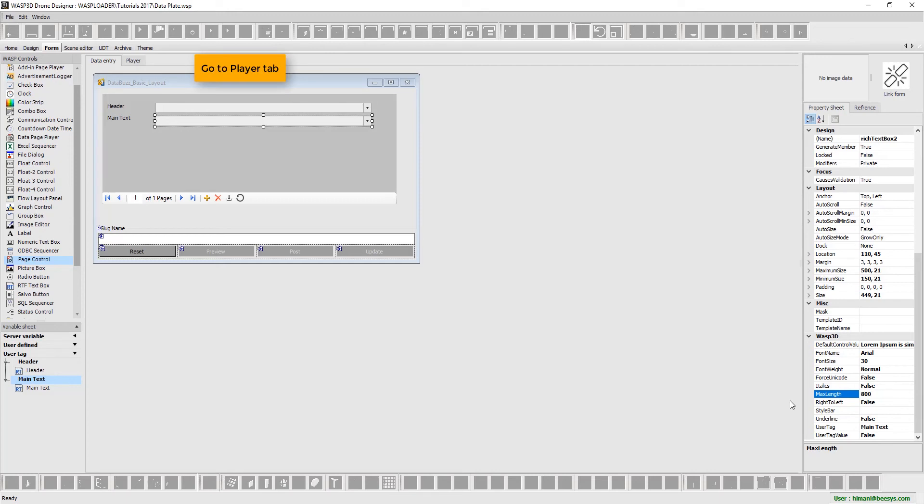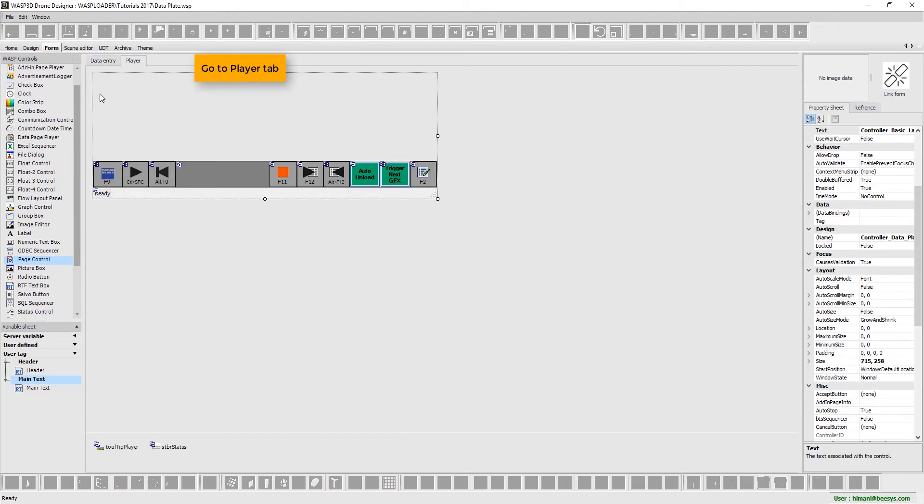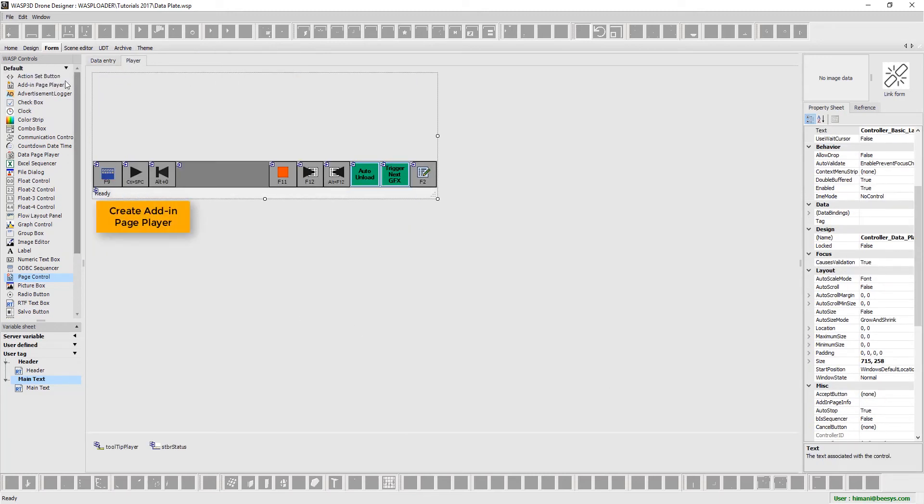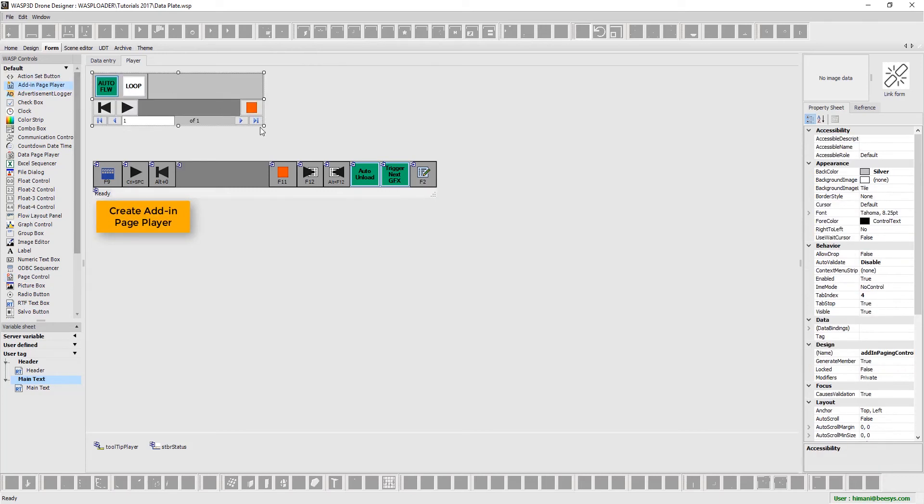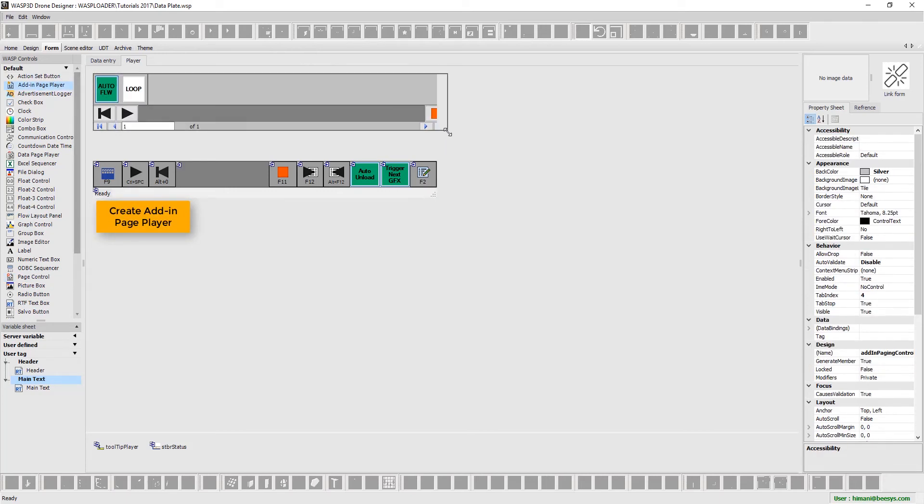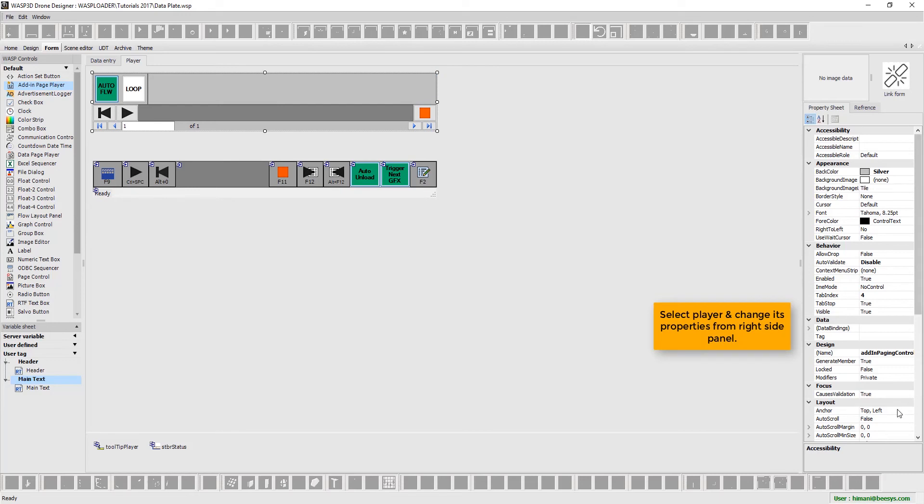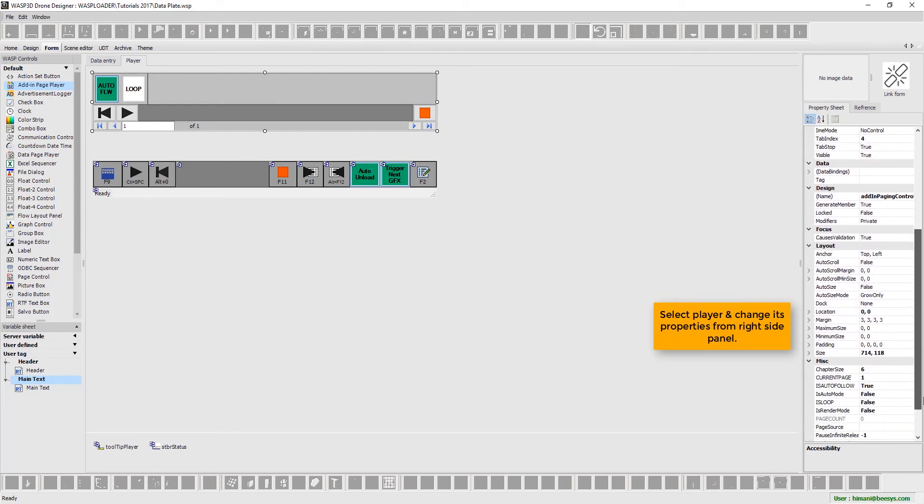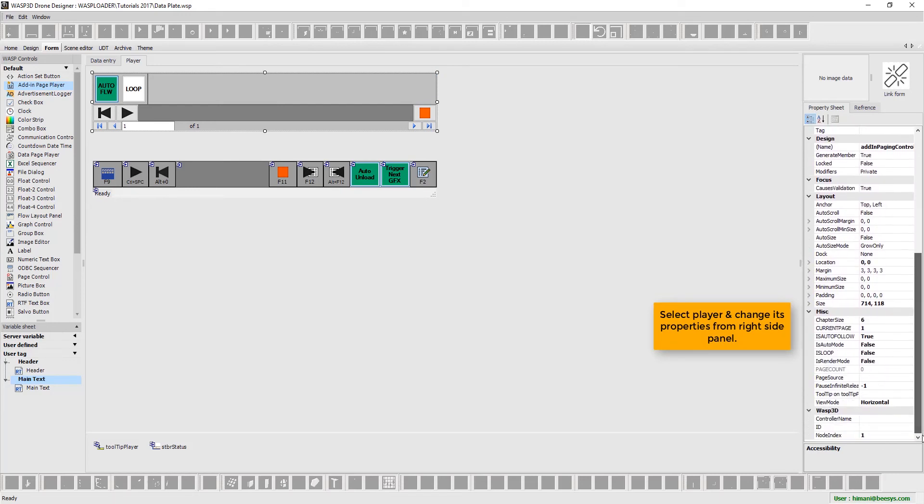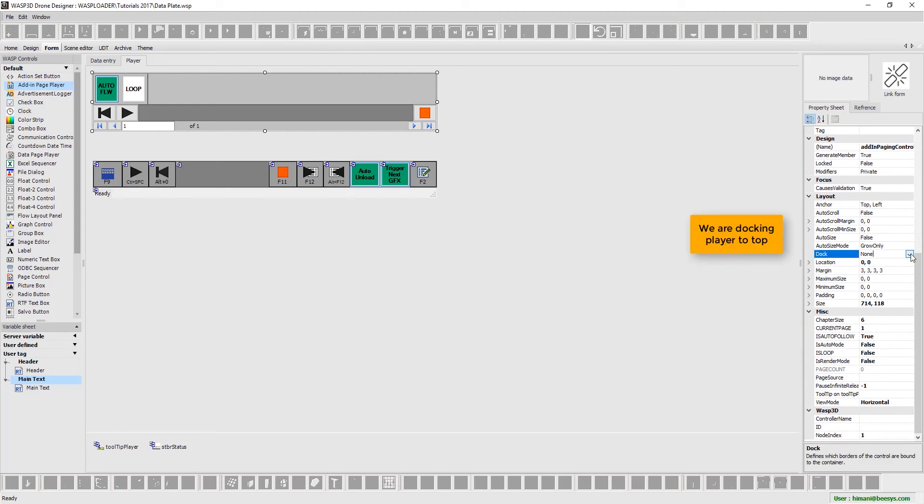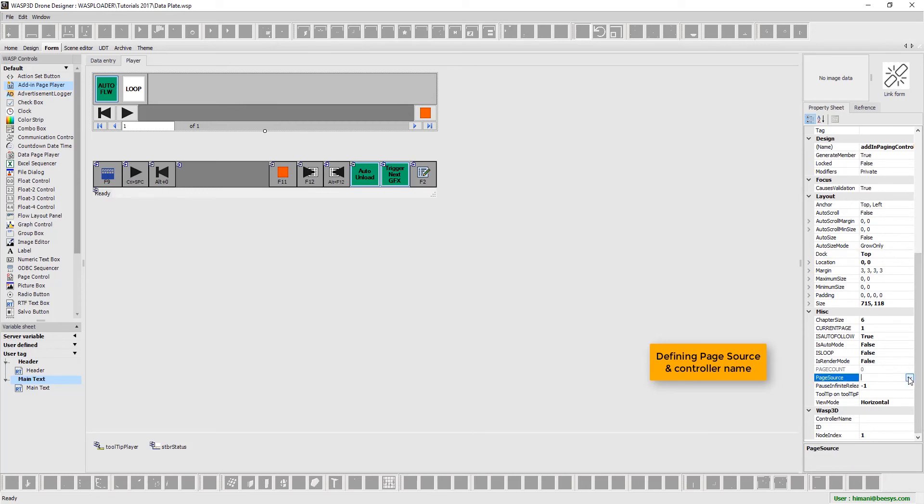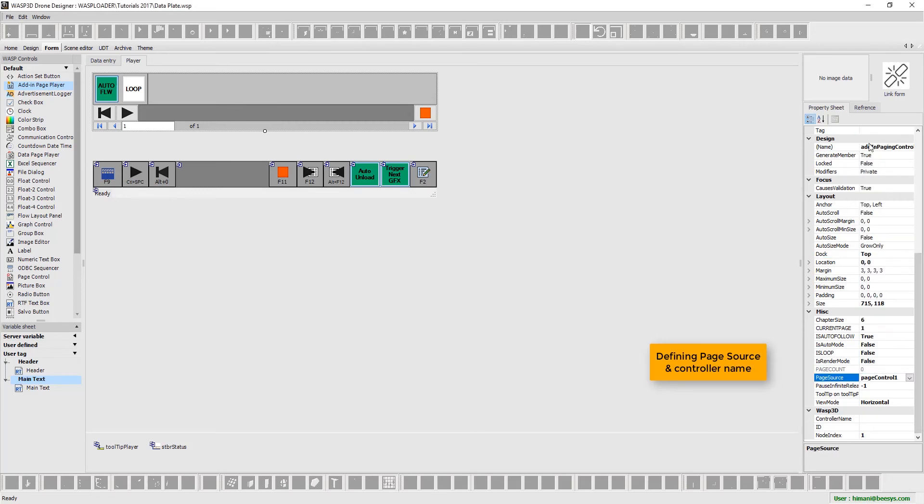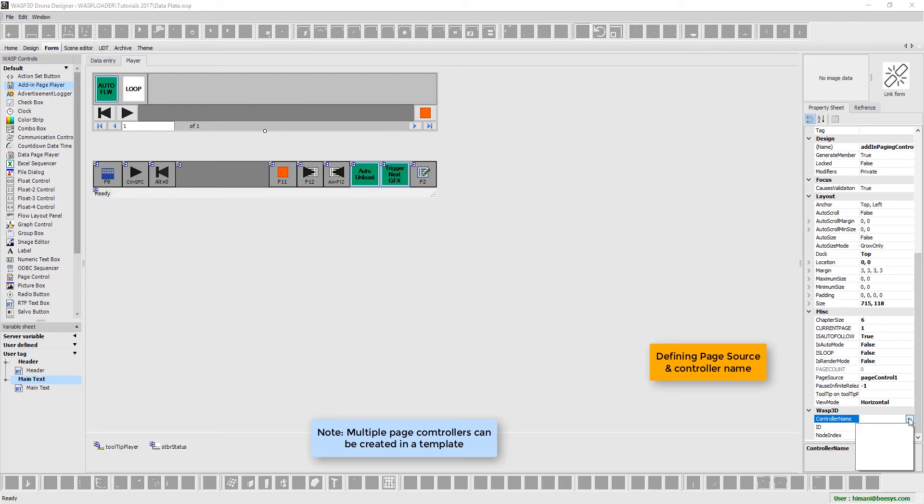Next, we go to player tab. Create add-in page player. Select player and change its properties from right-side panel. Here we are docking player to top. Defining page source and controller name. Please note that multiple page controllers can be created in a template.